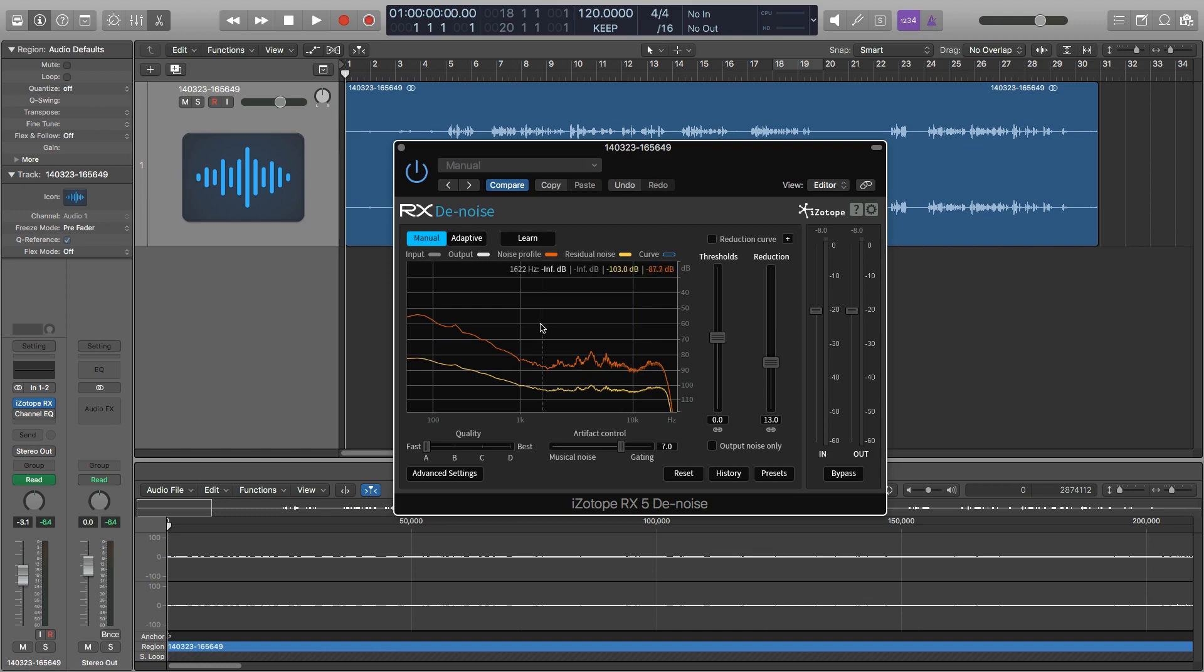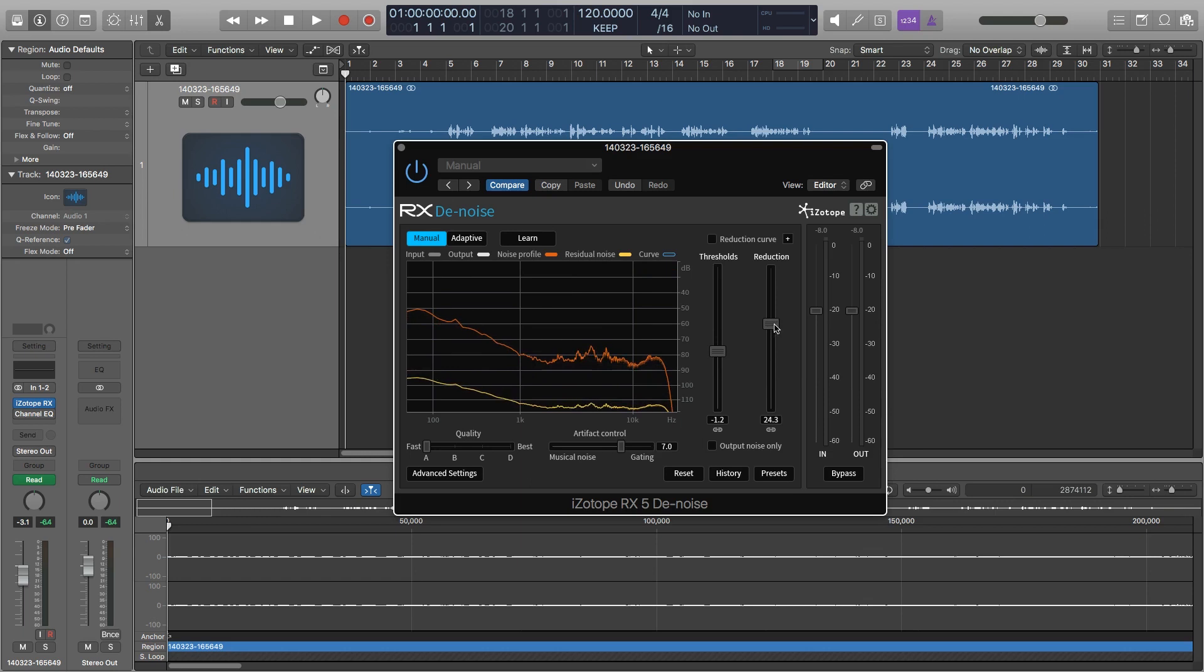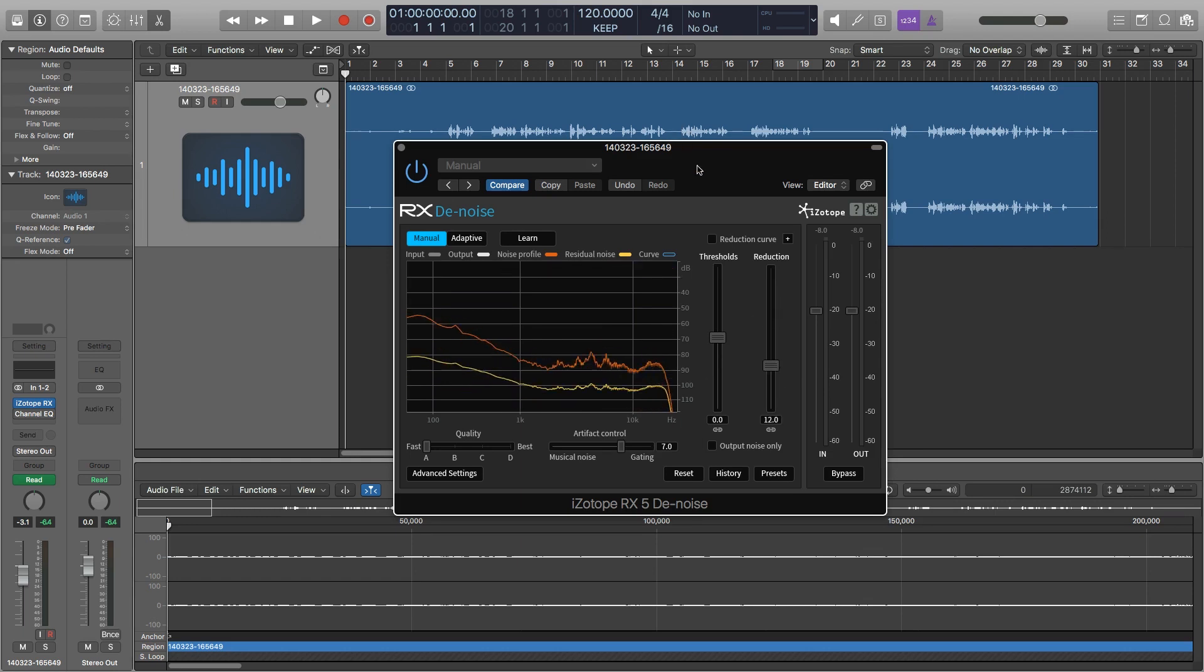And what it's going to do is it's going to allow me to capture a noise profile. Once I have the noise profile captured, I'm going to be able to reduce it. I can adjust the threshold where it's looking for the noise, and I can adjust the amount of reduction. So for now, I'm just going to leave those at the default values.